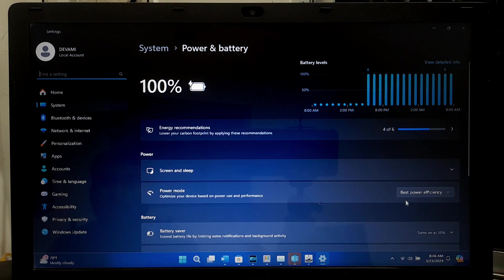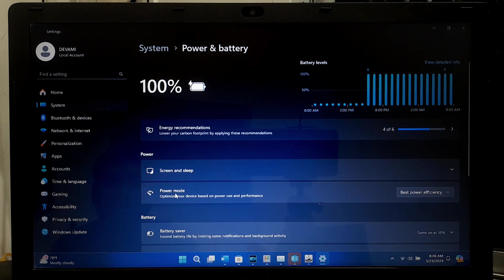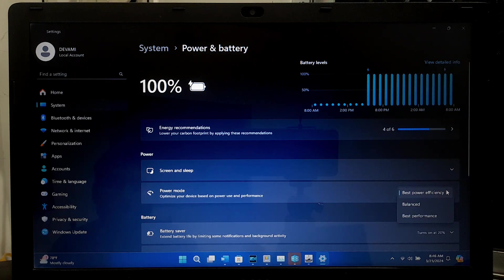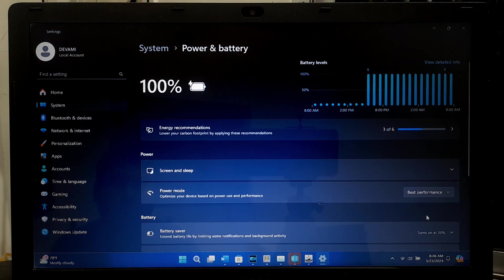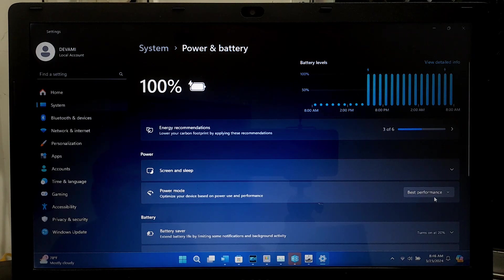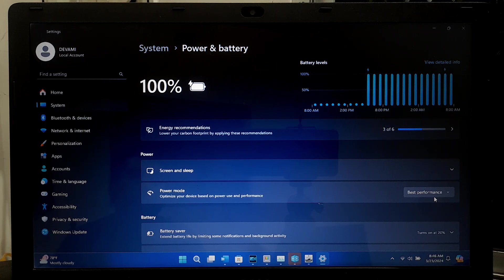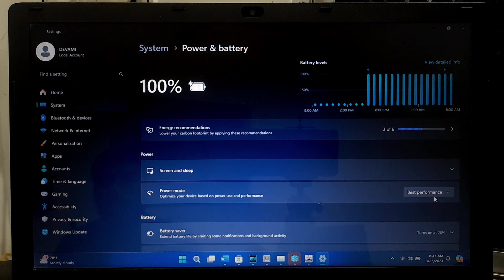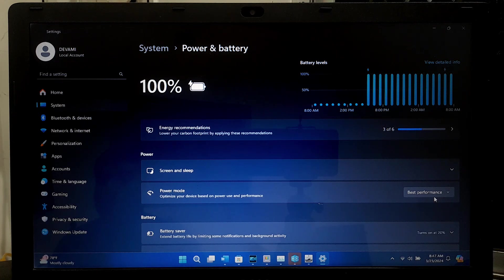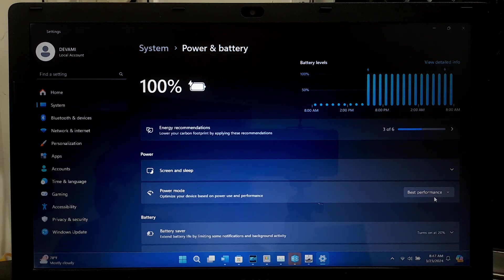You can access the power options by right-clicking on the battery icon and selecting Power and Sleep Settings. In the power options, look for the power plan or mode called High Performance or Best Performance power plan or something similar. Note, selecting this mode typically prioritizes performance over energy efficiency. If you don't see any High Performance or Best Performance power plan, then you may need to create one by going to Control Panel, then Power Options.